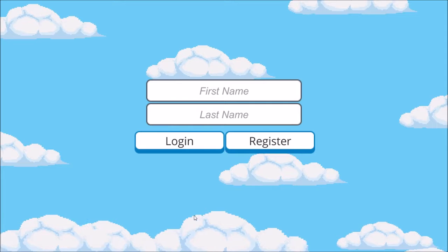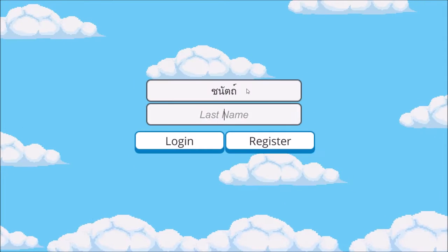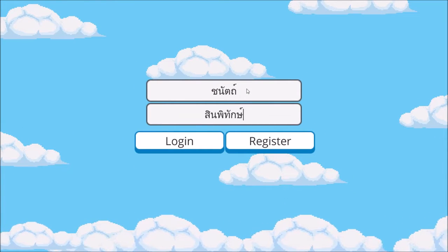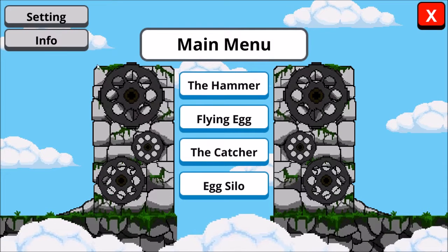Type the first name and the last name for logging in. Click on the login button or press enter to login.